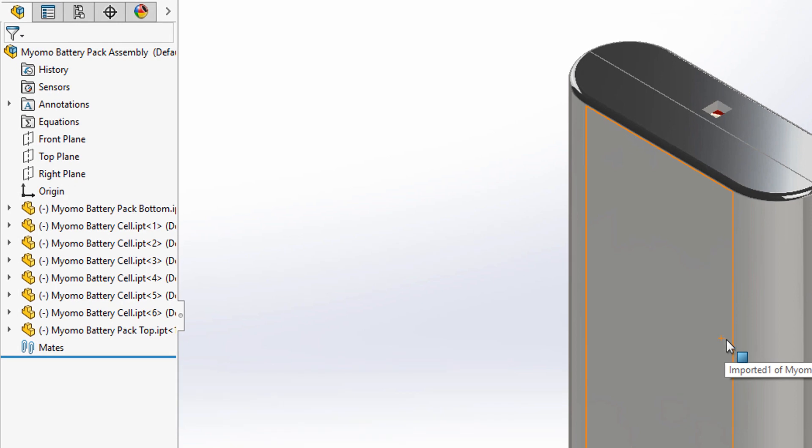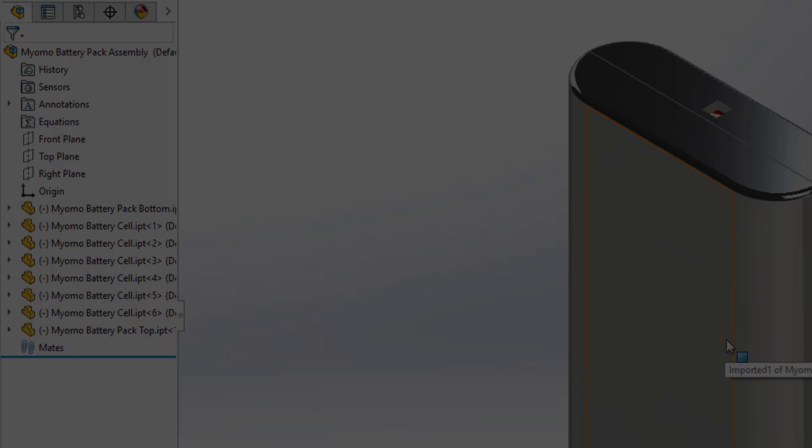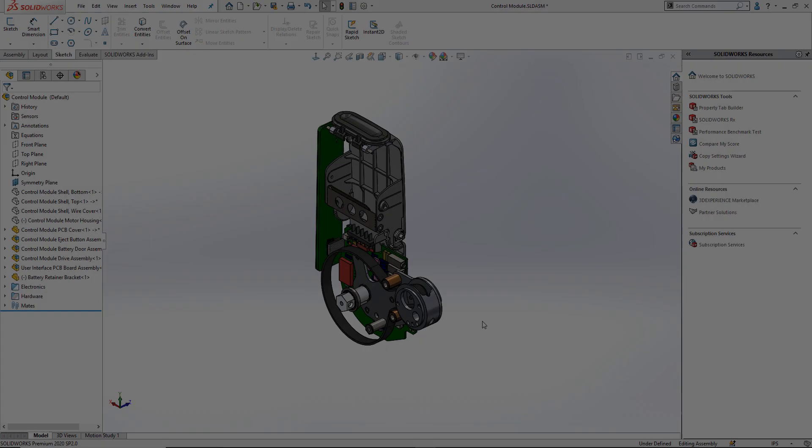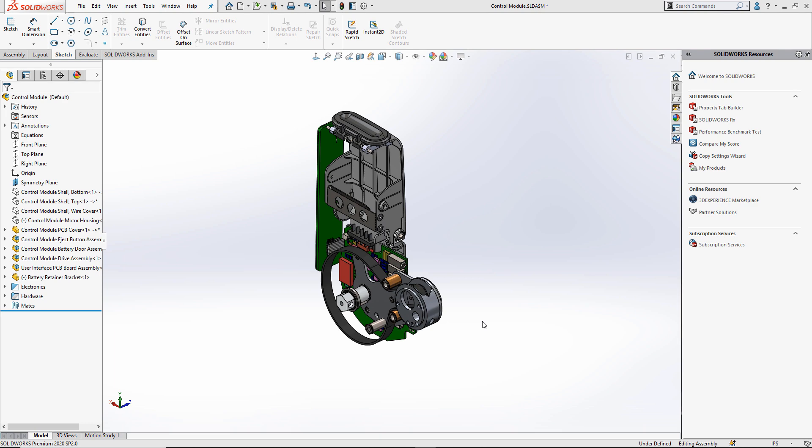Notice there are no green arrows on my part and assembly icons.